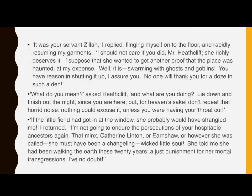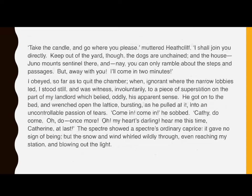'What do you mean?' asked Heathcliff. 'And what are you doing? Lie down and finish out the night since you're here. But for heaven's sake, don't repeat that horrid noise. Nothing could excuse it unless you were having your throat cut.' 'If the little fiend had got in the window, she probably would have strangled me,' I returned. 'I'm not going to endure the persecutions of your hospitable ancestors again. That minx, Catherine Linton or Earnshaw, however she was called, she must have been a changeling, wicked little soul. She told me she had been walking the earth these twenty years, a just punishment for her mortal transgressions, I've no doubt.' 'Take the candle and go where you please,' muttered Heathcliff. 'I shall join you directly. You're out of the yard, though. The dogs are unchained, and the house — do you know, mount sentinel there — and now you can only ramble about the steps and passages. But away with you. I'll come in two minutes.'